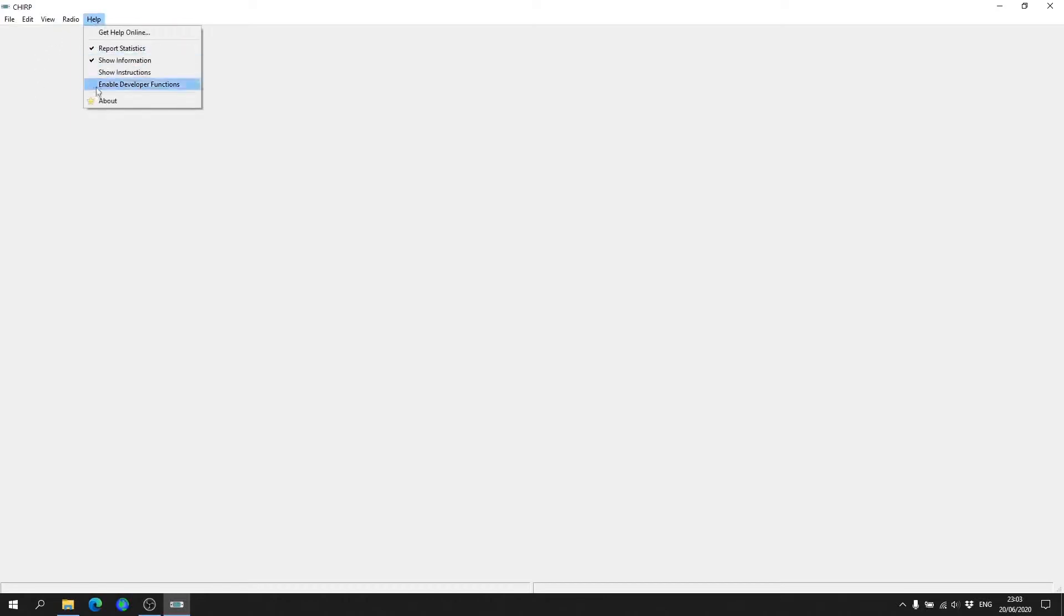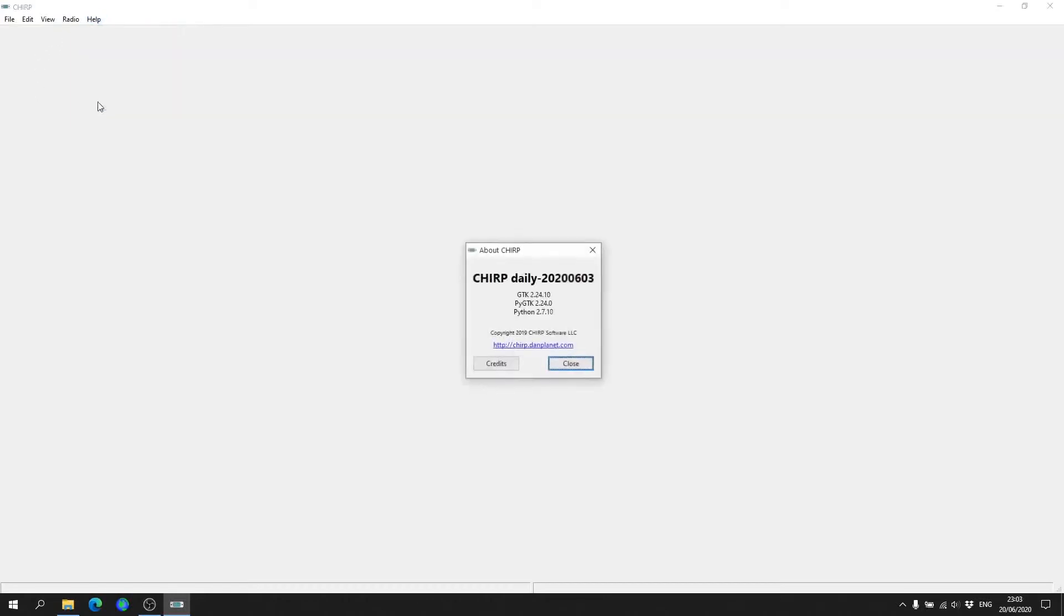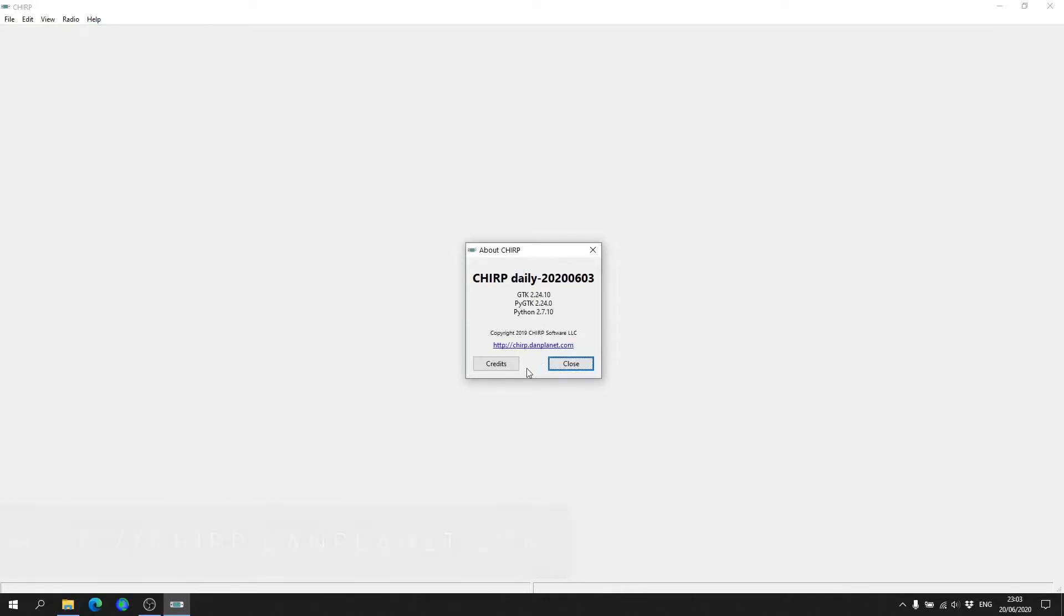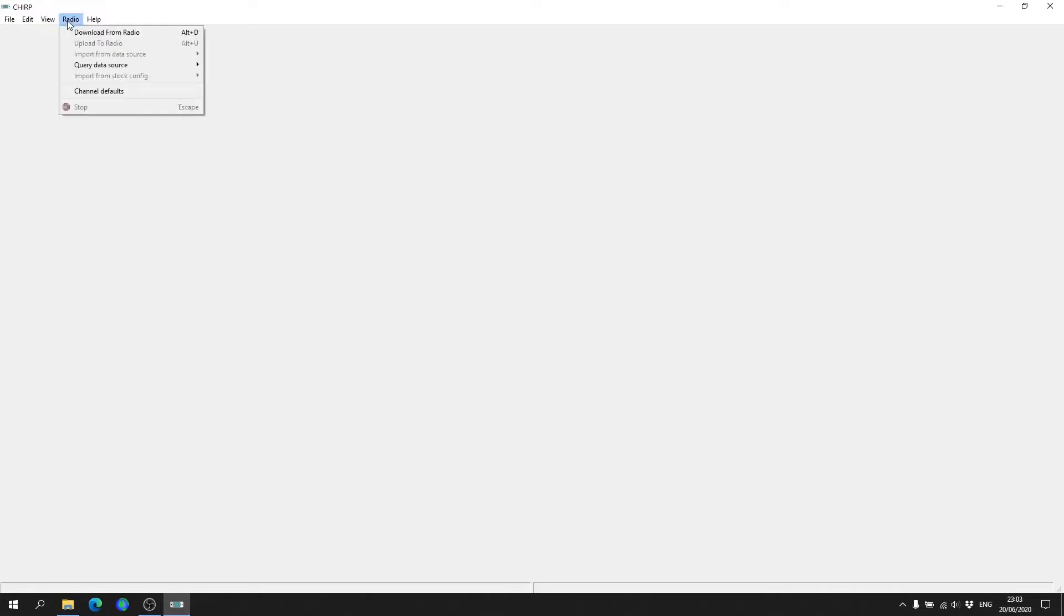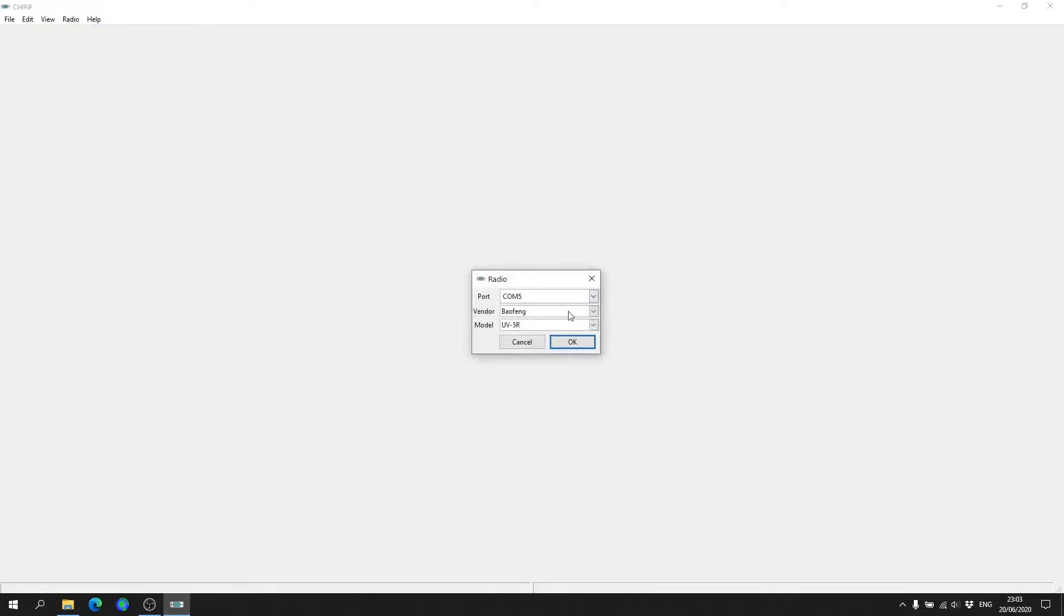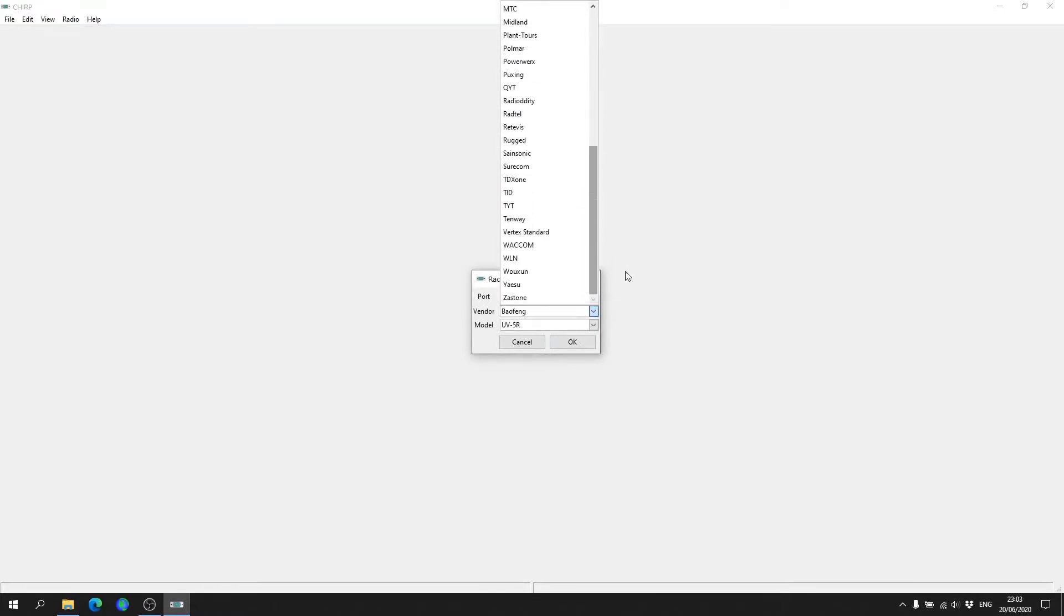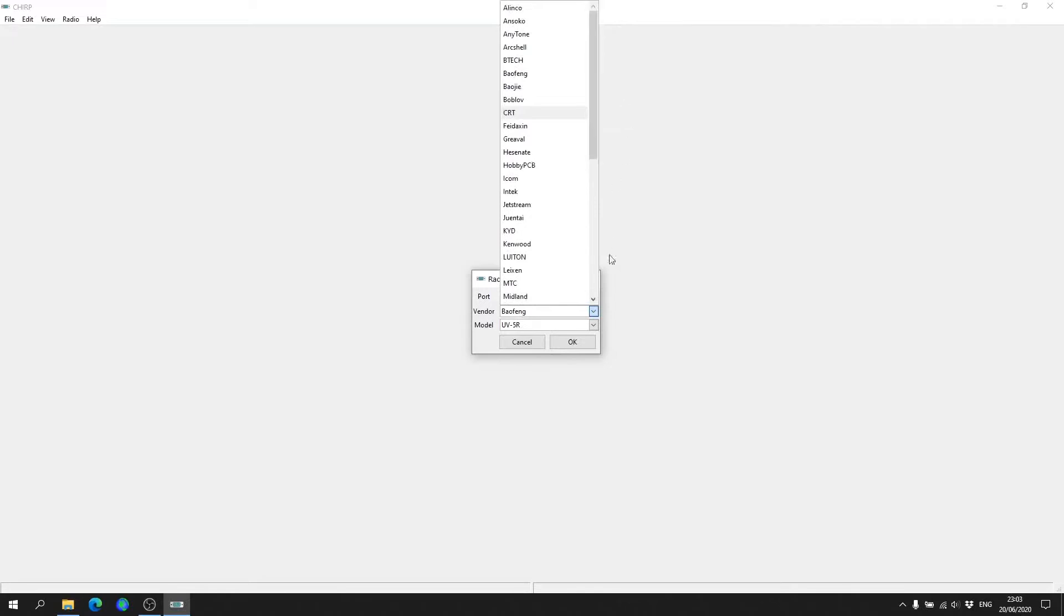CHIRP is a piece of software that you can download for free from chirp.danplanet.com. I will put a link in the description below. It's a piece of software that you can download for Windows, Mac OS, and Linux, and it supports a whole host of different radios. They're always adding new radios to the list all the time, so it is a great piece of software to have.